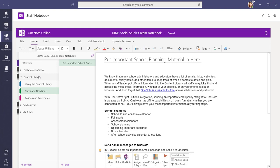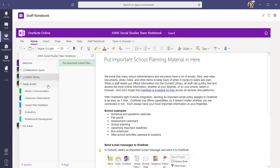Each staff member has a private section within the notebook. The team owners see all of the staff members' personal sections. Staff members, however, cannot see each other's personal sections.